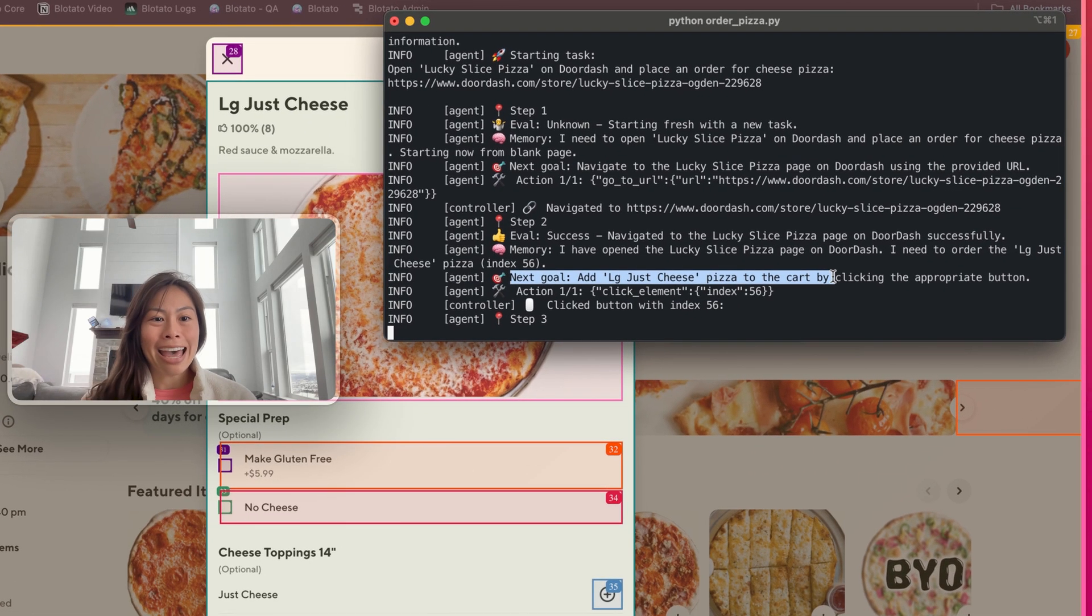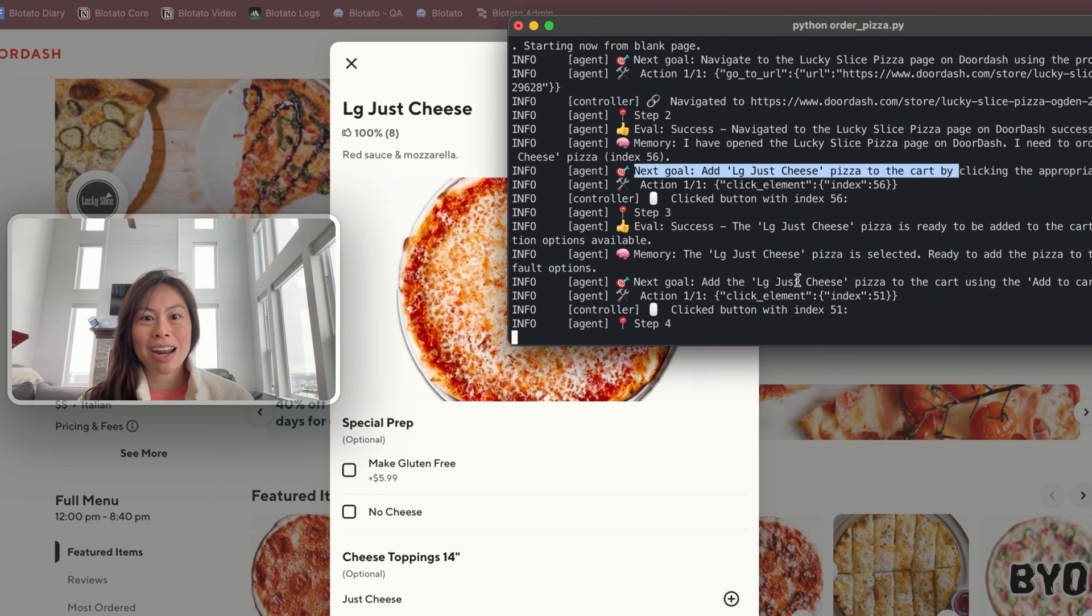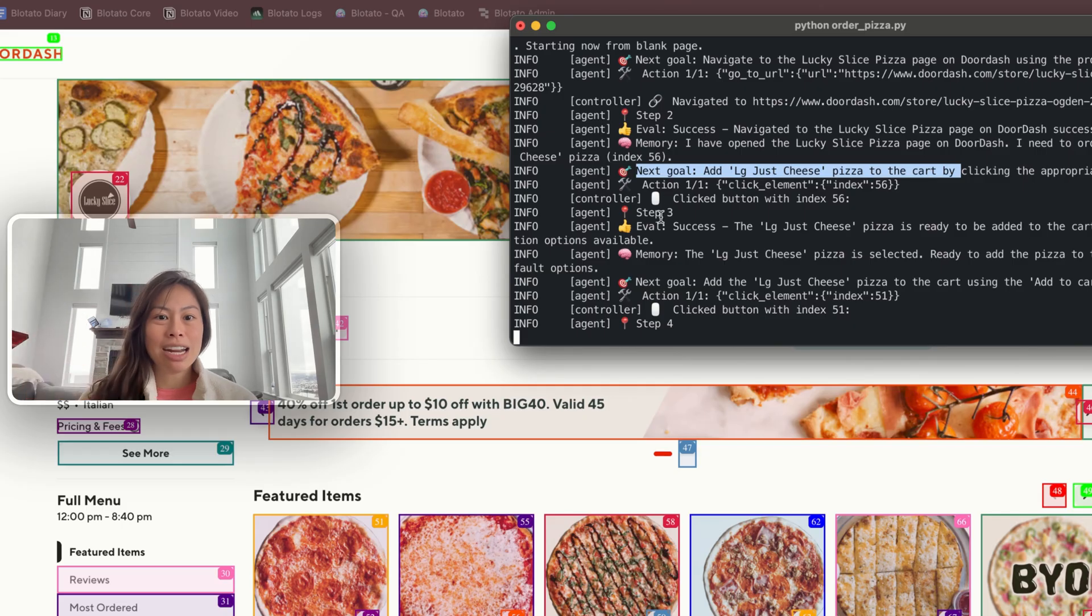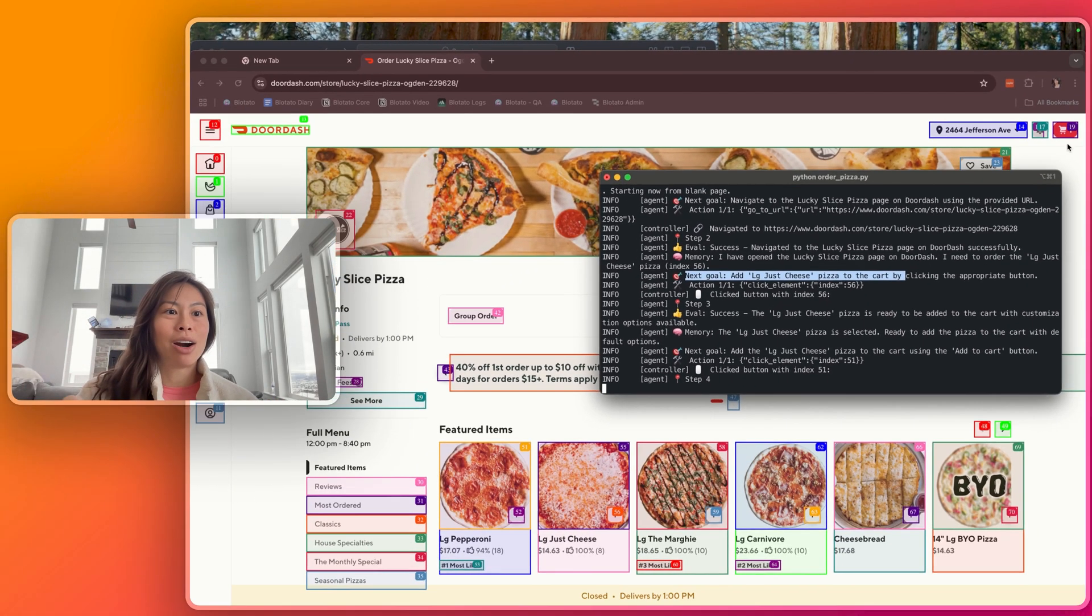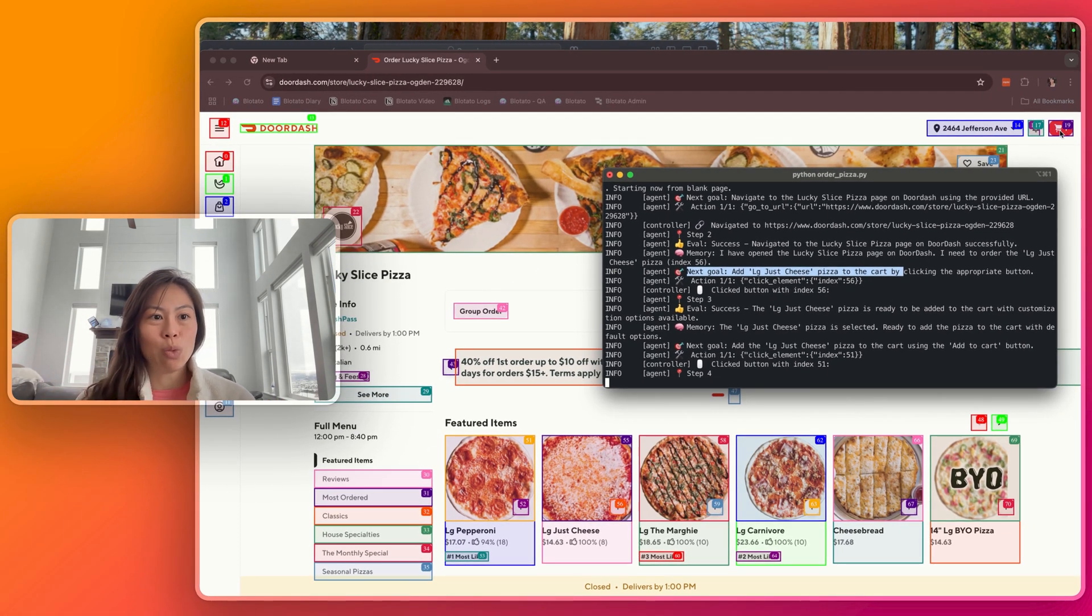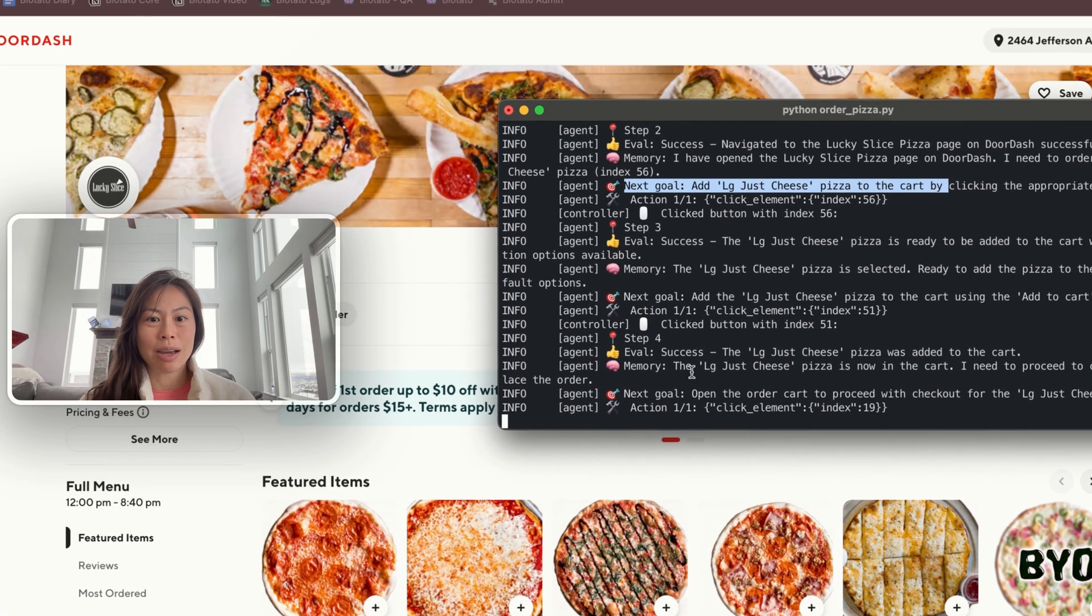Next goal, add the pizza to the cart by clicking the appropriate button. So click the button with that index, and now you can see it in my cart over here where it says 19. There's actually one item in the cart, which is the cheese pizza.